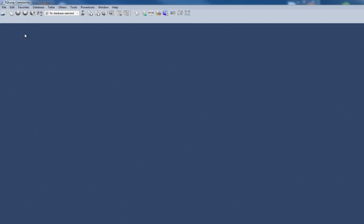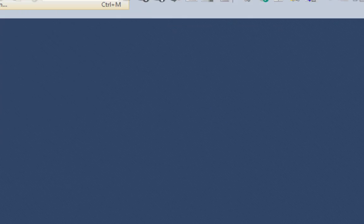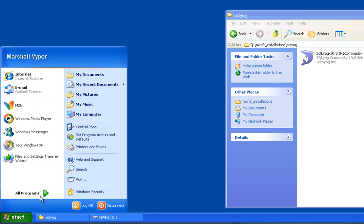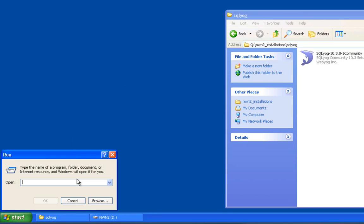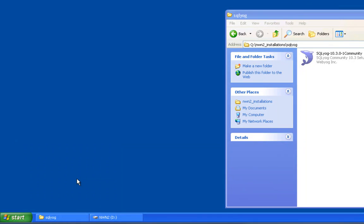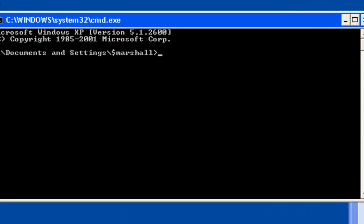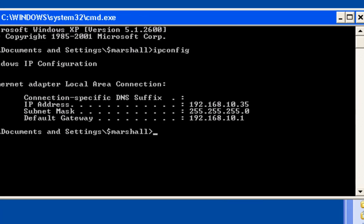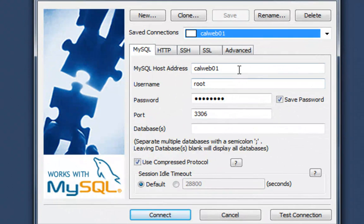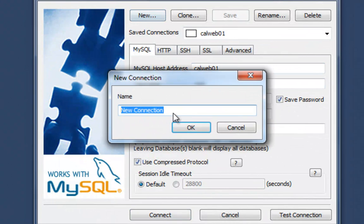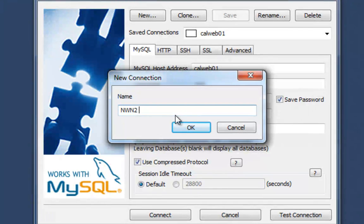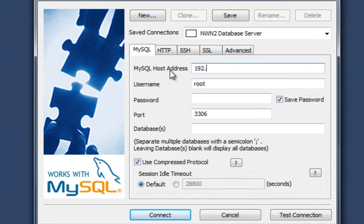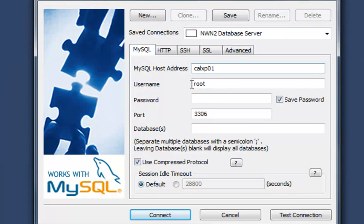Once you've got this fired up, you will go File and go New Connection, and we're going to create a brand new connection to our new Windows XP computer. In my environment, I have my own DNS servers, so all of my machines have names that I can use. If you're not in that situation, you can just use the IP of your machine. In my example, I've set the IP, and you'll want to hardcode your IPs. You don't want it changing on you all the time. Hardcode your IP for any of your servers. Mine is 192.168.10.35.